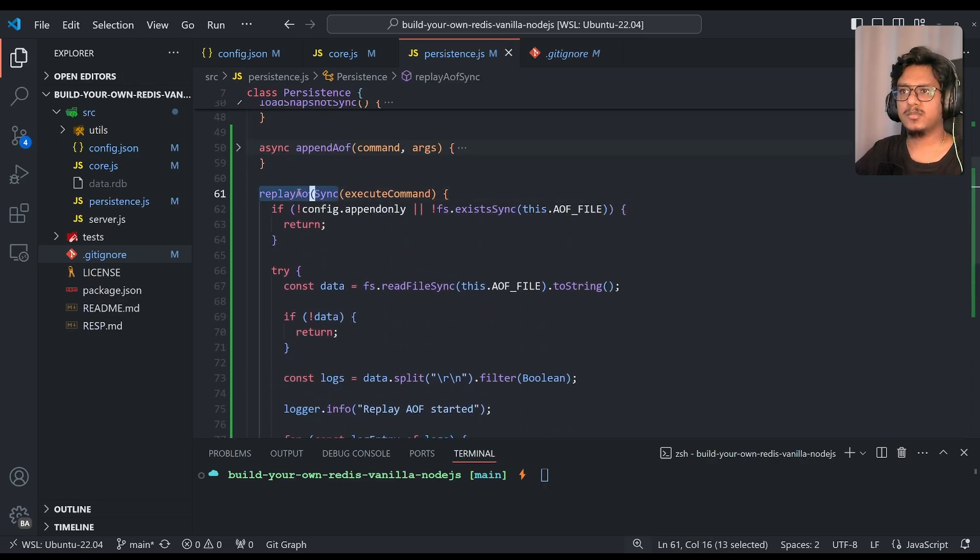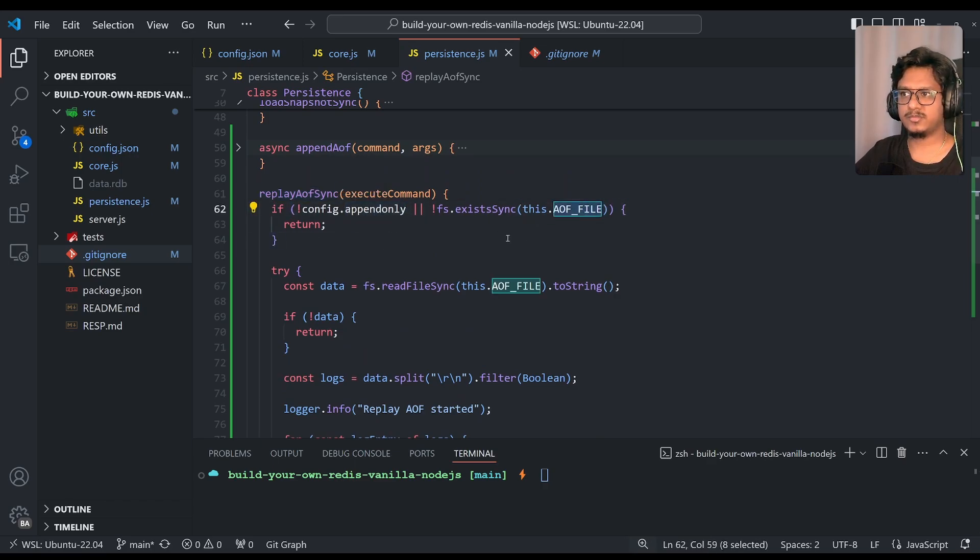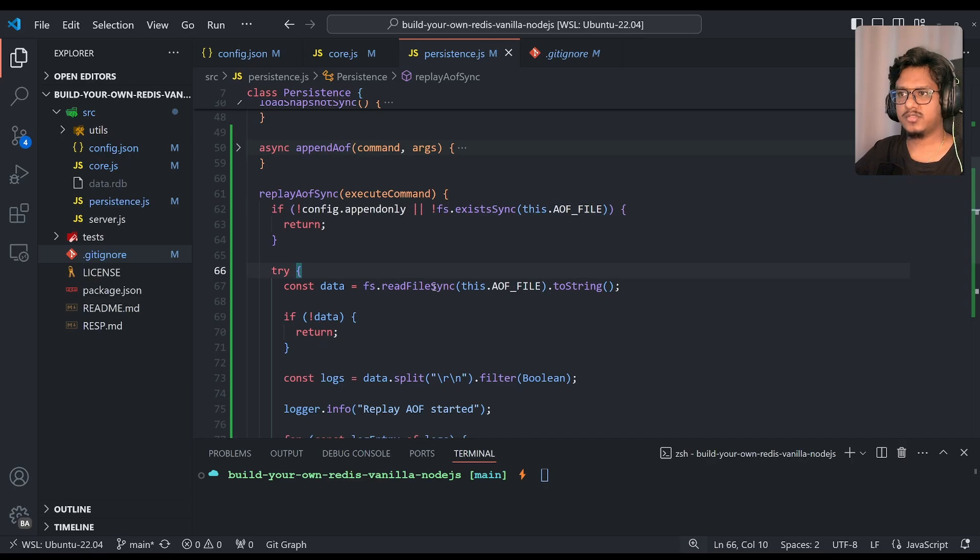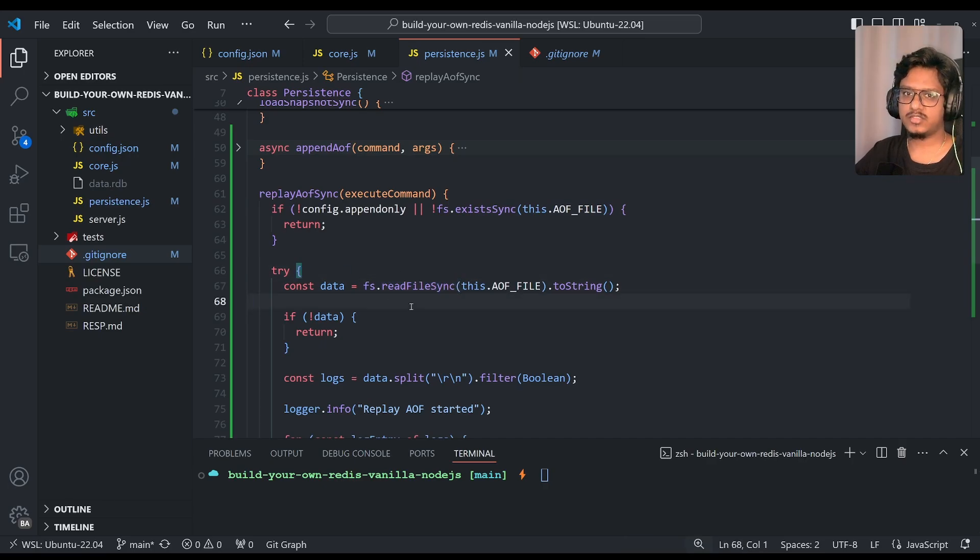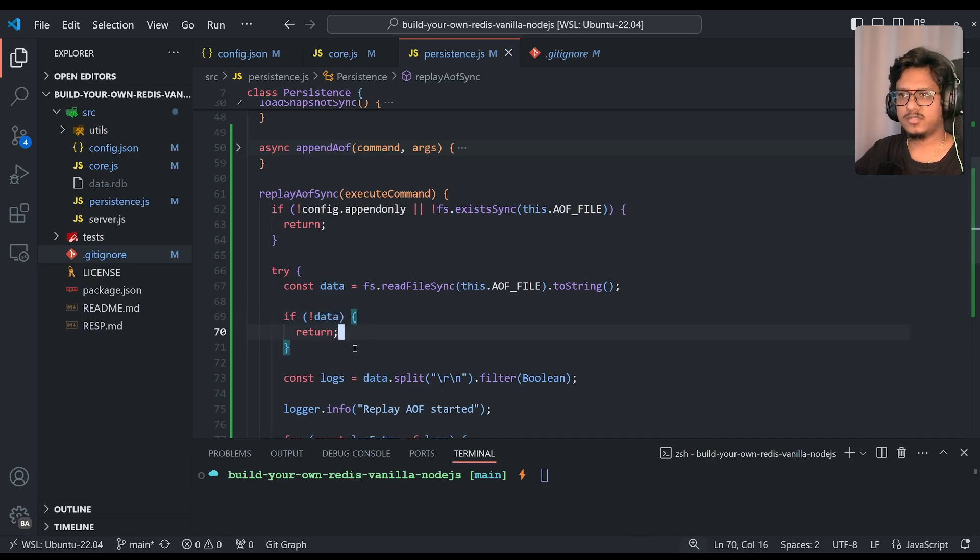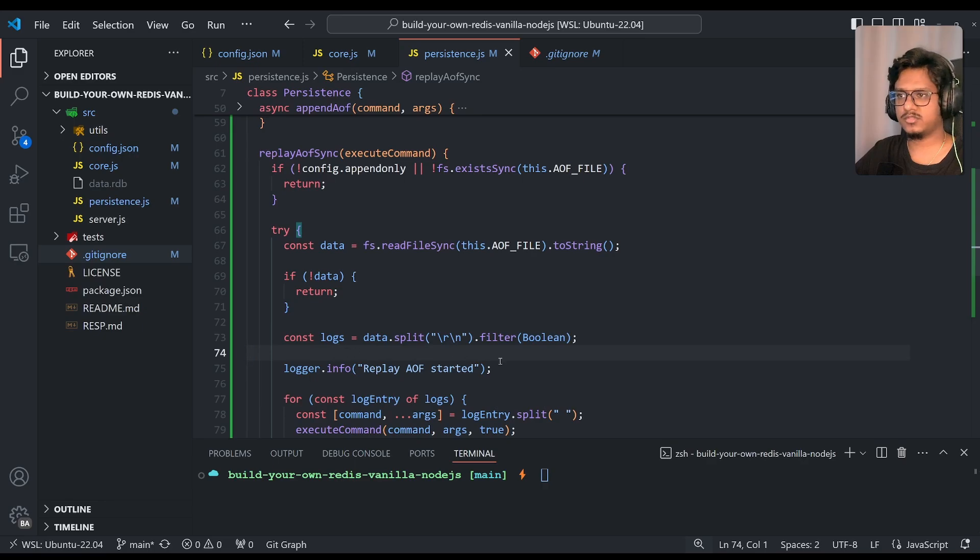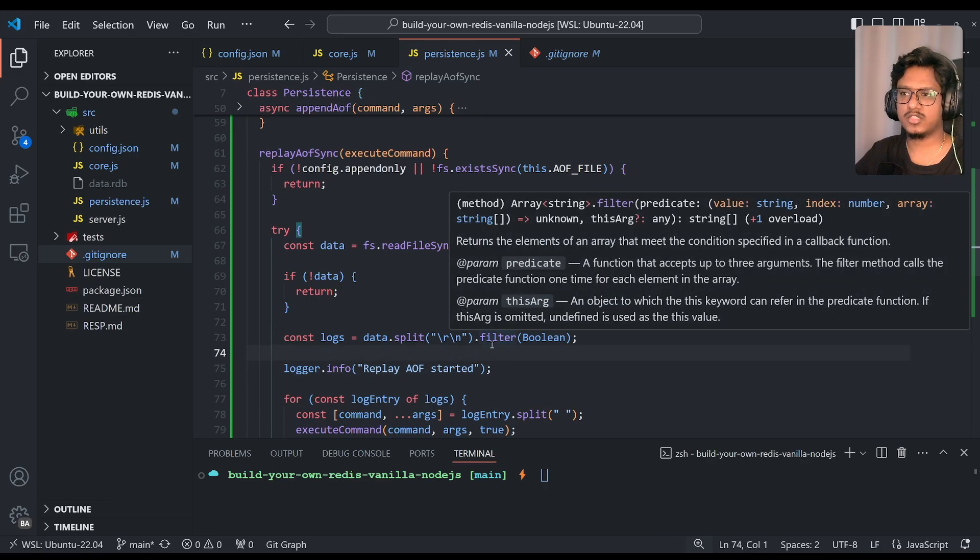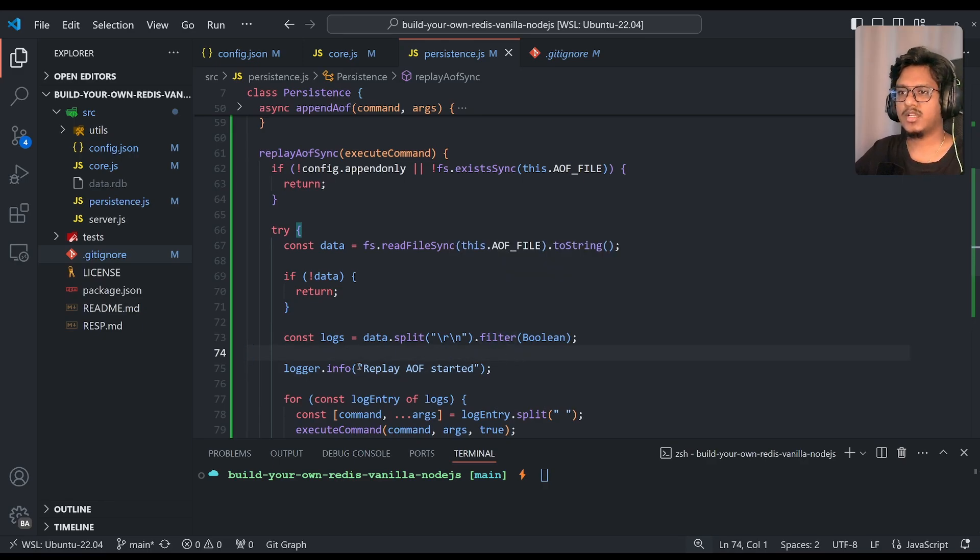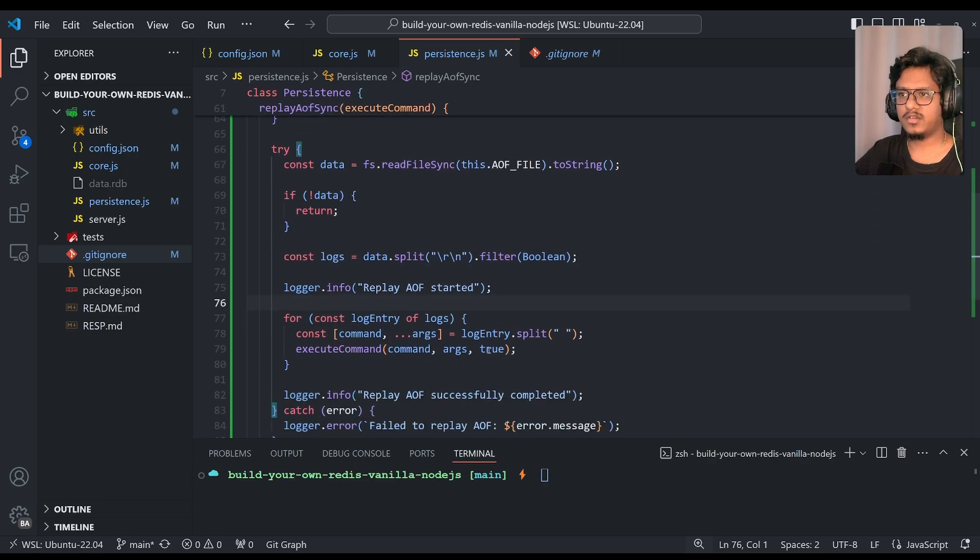So replay-aof-sync function will make sure whether the configuration is append only and the current aof path is there. Then we'll try to read file sync, instead of read stream, but that's the best practice to use read stream. And later, if data is not there, then just simply return. Else, split with the new line and filter with the boolean, just to make sure everything is intact. Like not to consider empty lines also. And later, logger.inform just start adding a log, and log entry iterating on each log, and command arguments executing.